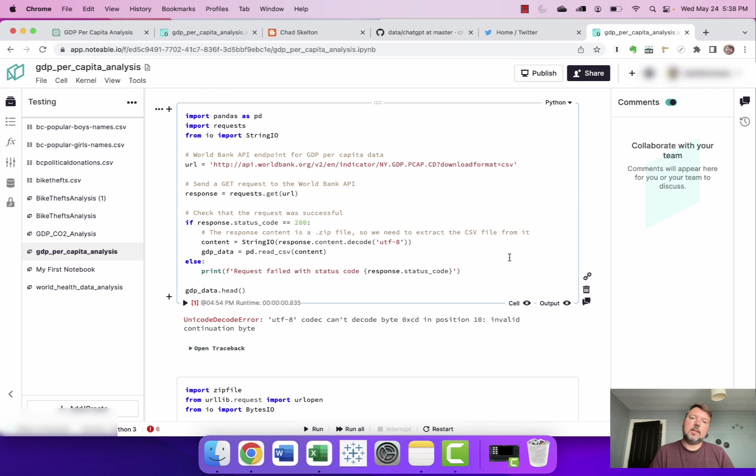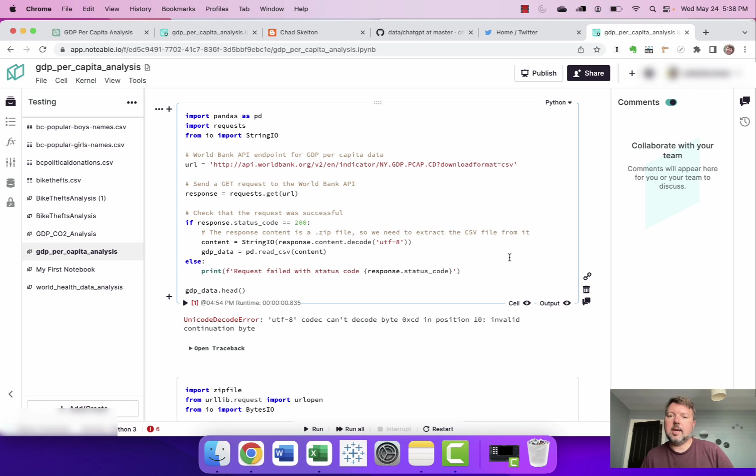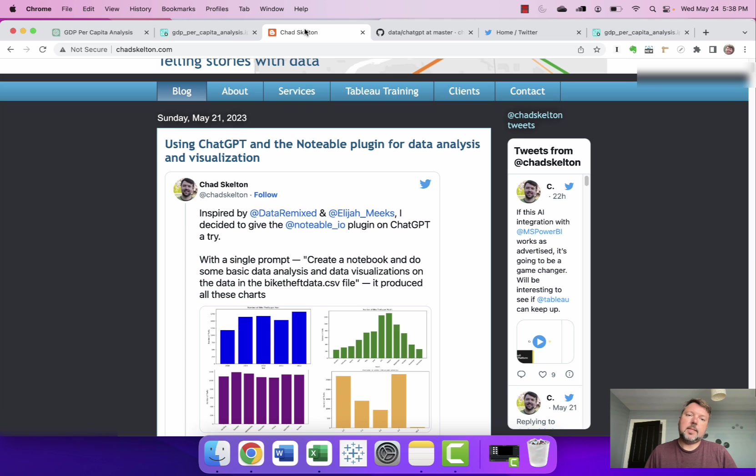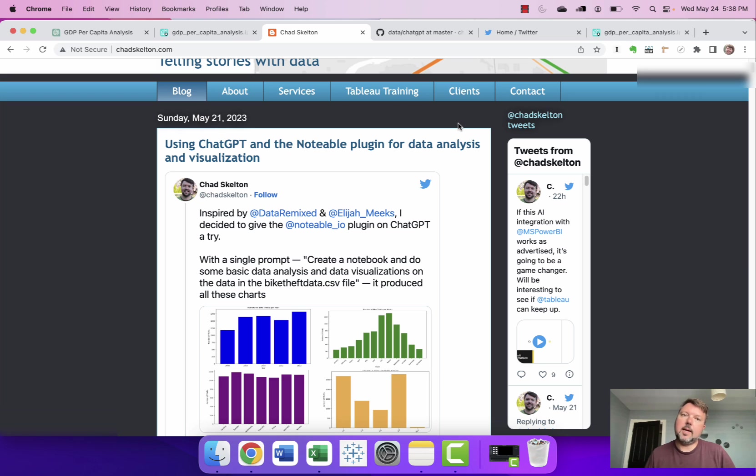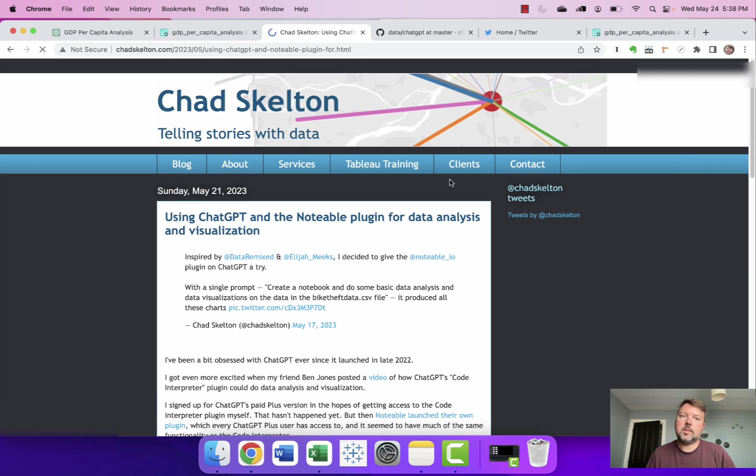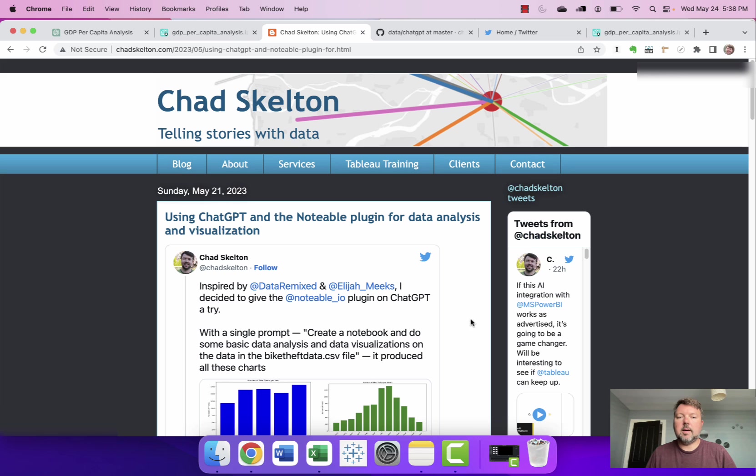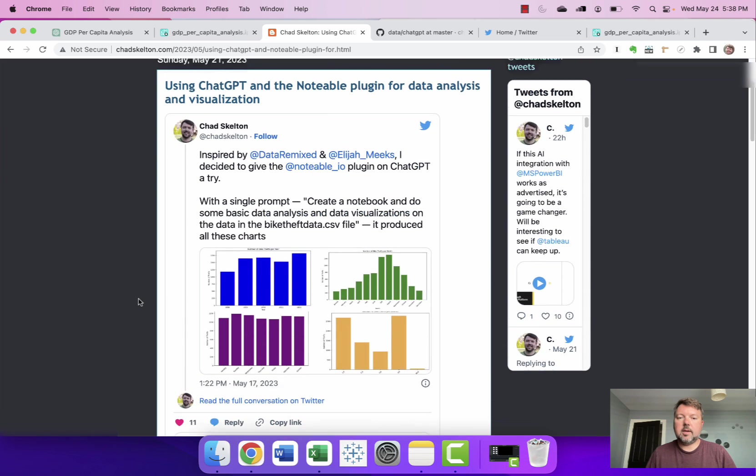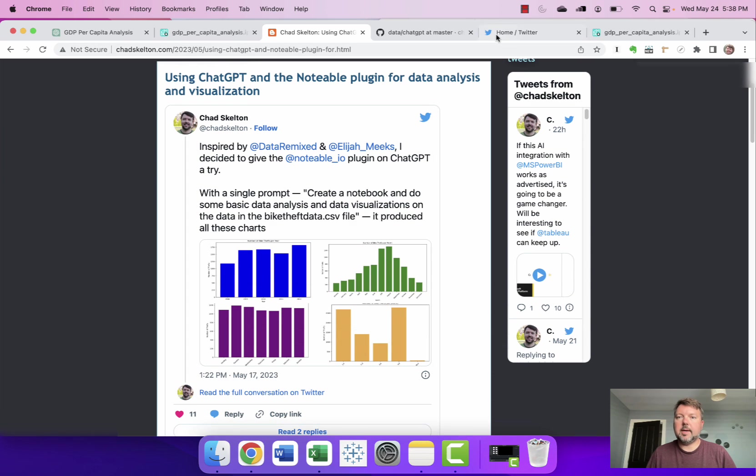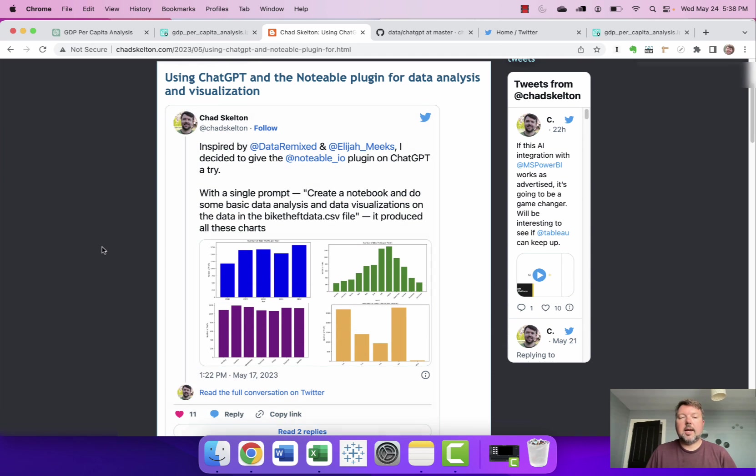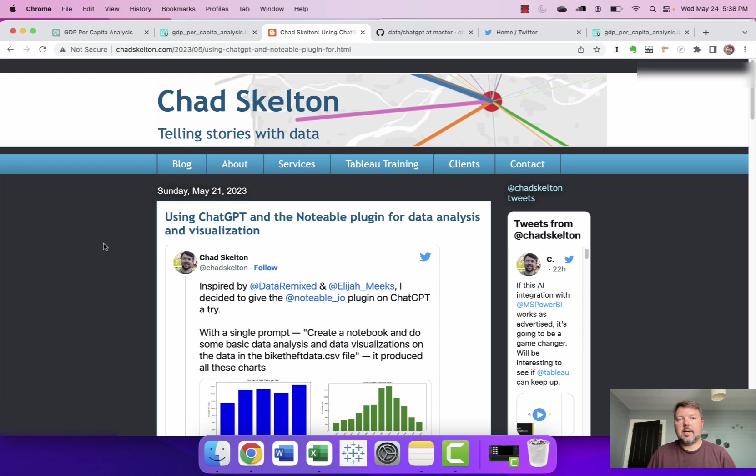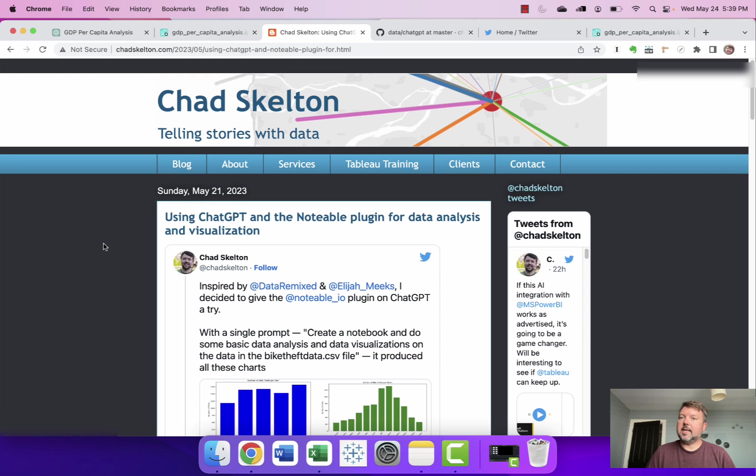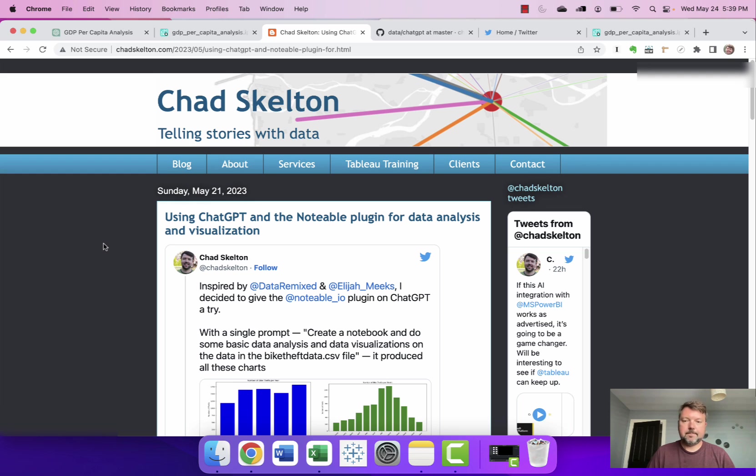So that's it for now. Again if you find this video useful interesting please put something in the chat. My website is chadskelton.com and I've got a blog post there where I'm collecting all my posts my twitter threads on this topic. I'm at chadskelton on twitter and again if people find this useful I'll try to create some more of these as I continue to explore chat GPT and in particular its ability to analyze and visualize data thanks for now.